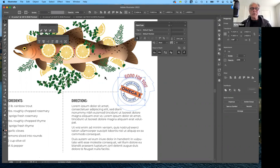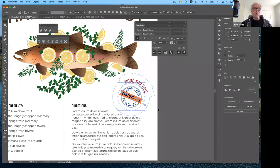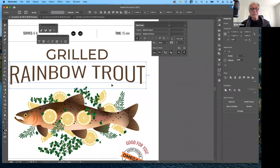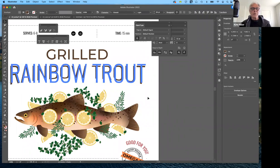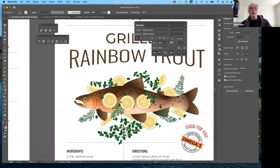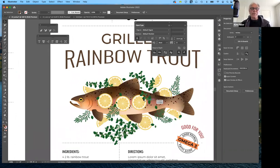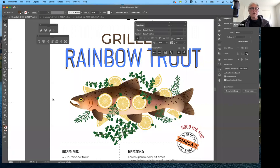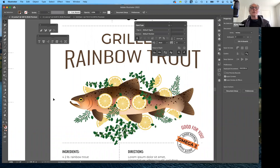The last thing we have here is where it says 'rainbow trout' — notice that it falls in a little arc. We can actually distort text, and there are a couple of different ways to do that. It remains editable when you do that, which is a nice feature: you can change the font, you can change the color, and you can change the properties of that distortion.